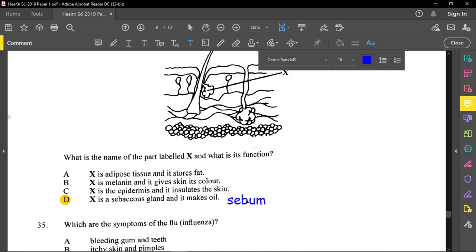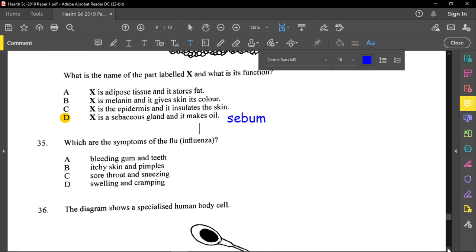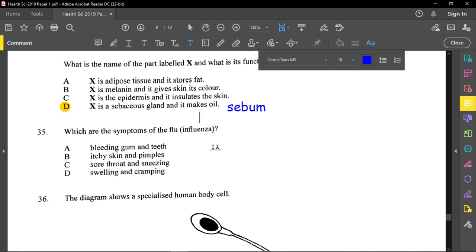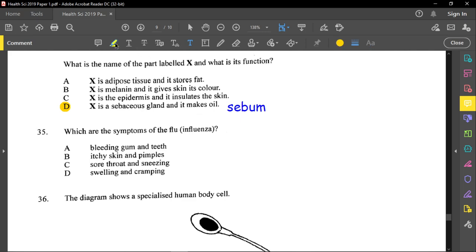Question thirty-five asks which are the symptoms of the flu (influenza). Bleeding gums and teeth describe scurvy; itchy skin and pimples may represent eczema; swelling and cramping sound like arthritis. The correct answer is sore throat and sneezing — option C.